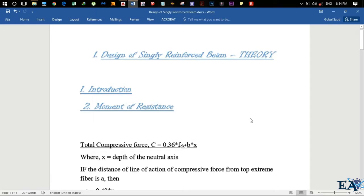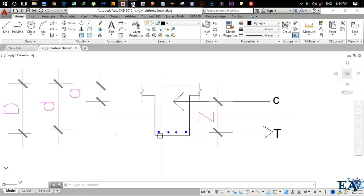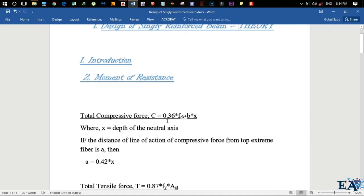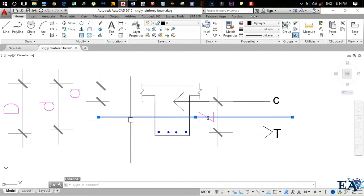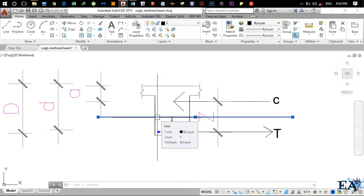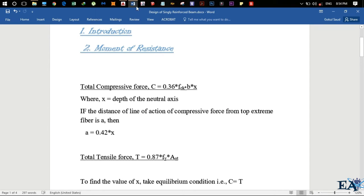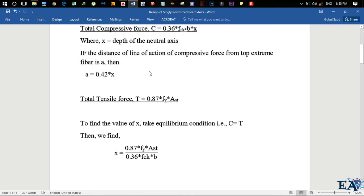The total compressive force C is given by 0.36 × fck × b × X. Here fck is the characteristic compressive strength of concrete, b is the breadth of the beam, and X is the depth of neutral axis — that is the distance from the top extreme fiber down to the neutral axis. The value of 'a' is given by 0.42 × X, that is 0.42 times the depth of neutral axis.